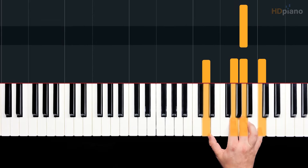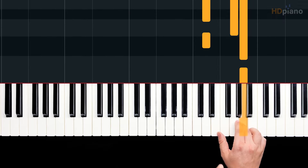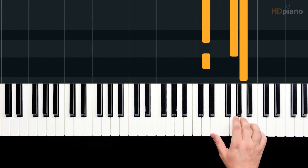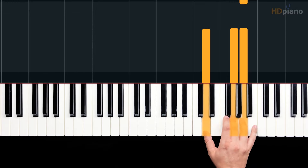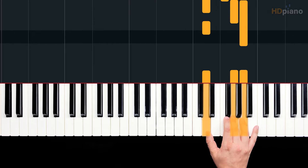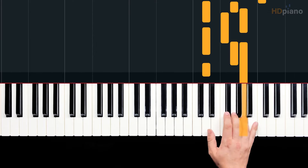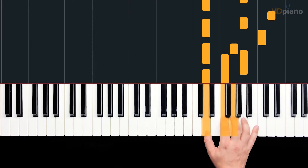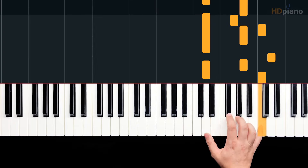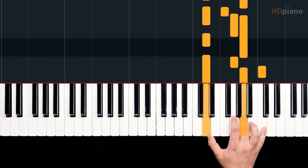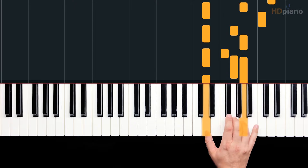Then, this is our first downbeat in the song. That's on beat one — this A. And that is the only difference in the pattern. From there, we're going to play the exact same notes. All right, here it comes again. That's A on beat one.